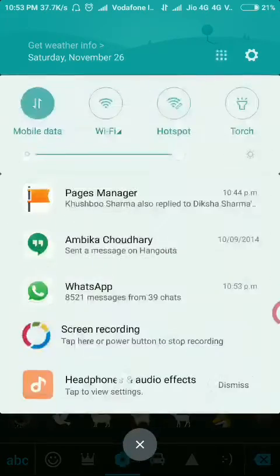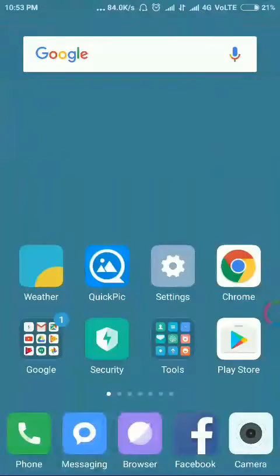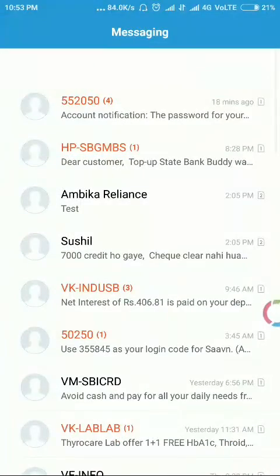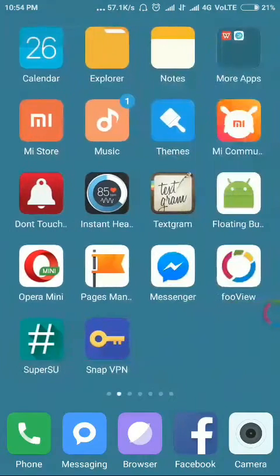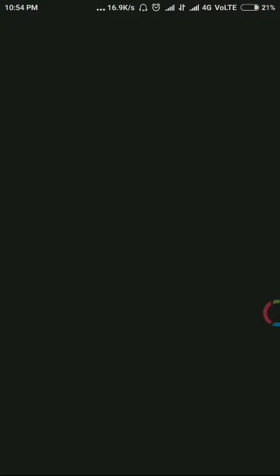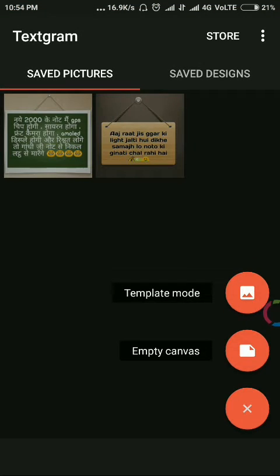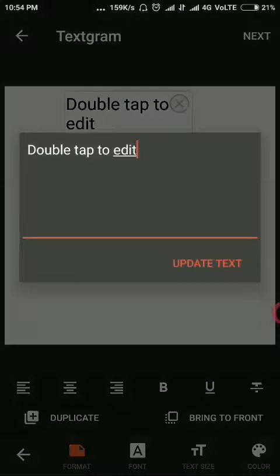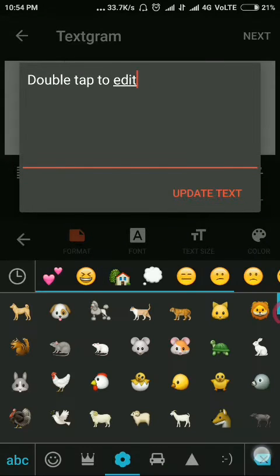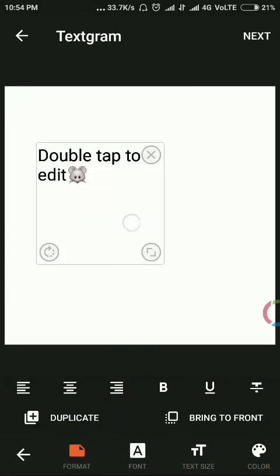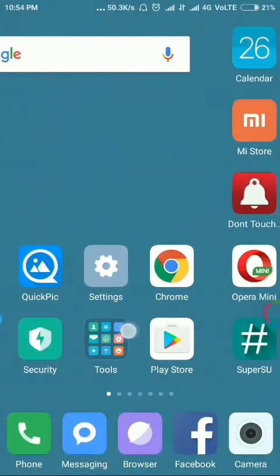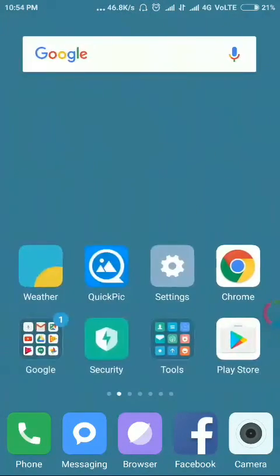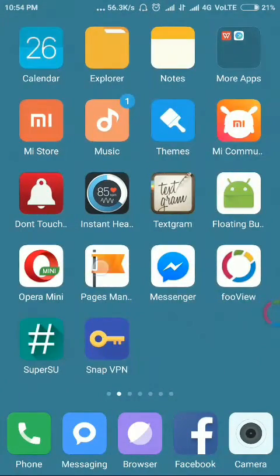You can have these emojis anywhere — in notifications and in your messaging application. You can also use them in your photo editing application. You can see it is fully supported.